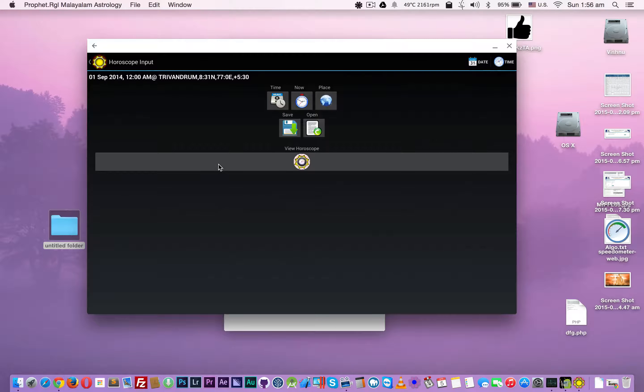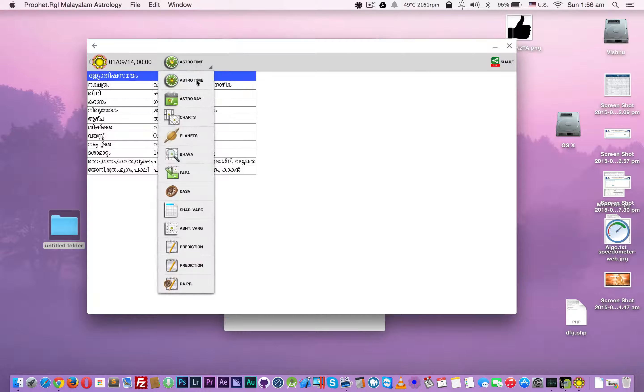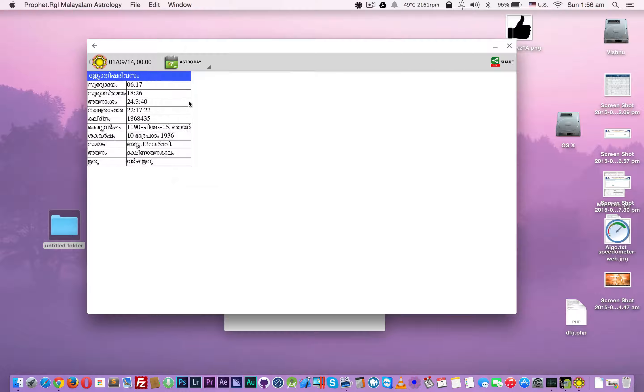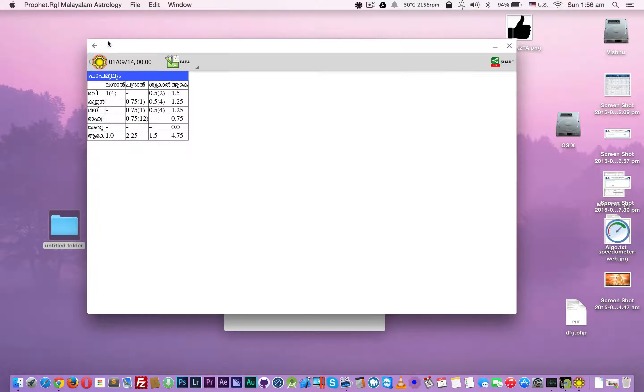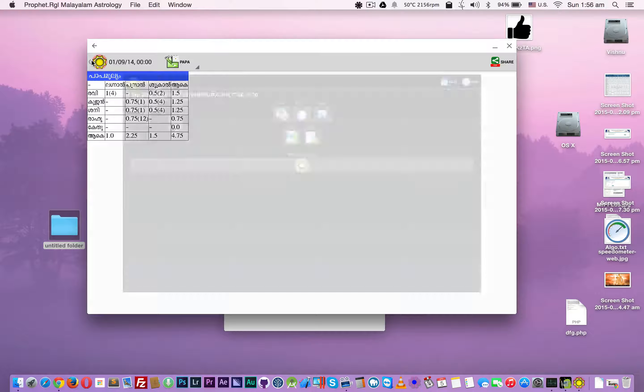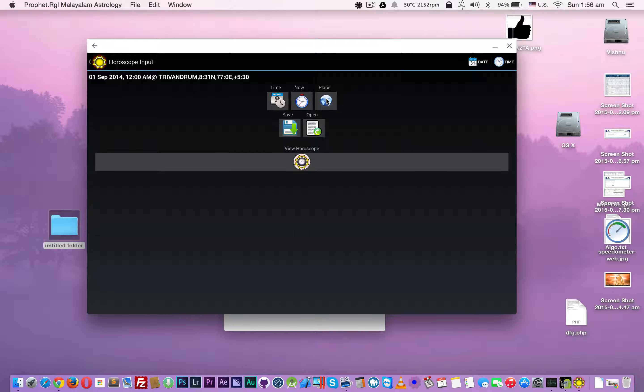As you can see, everything is working, no problem. But it will crash when I click this - this button will open up Google Maps and select the location.